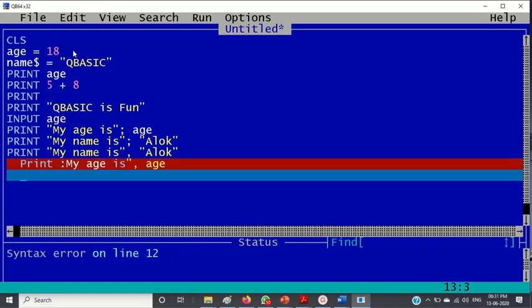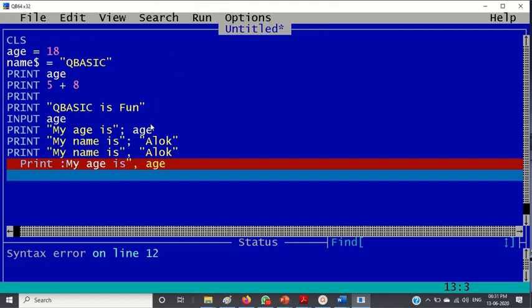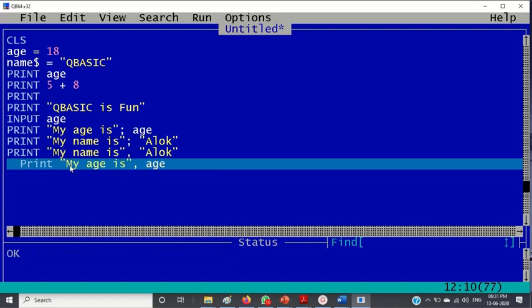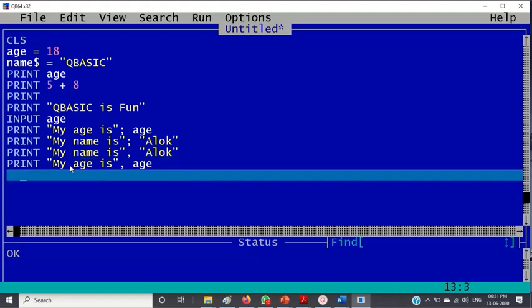Oh, here I have given, see whenever you make a mistake here I forgot to, mistyped double quotes, therefore it is showing me the error message. So this is an interpreter, that means it is checking line by line. If in any line there is a mistake it will show you the error.